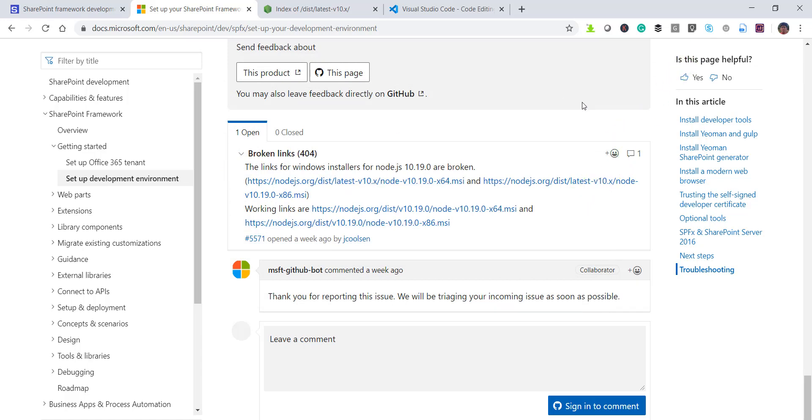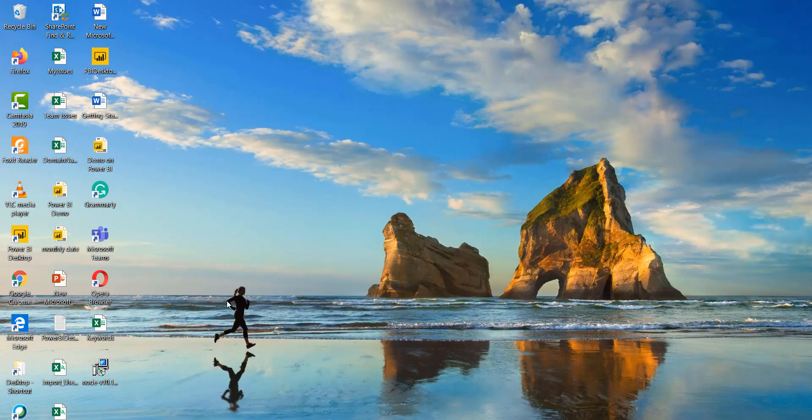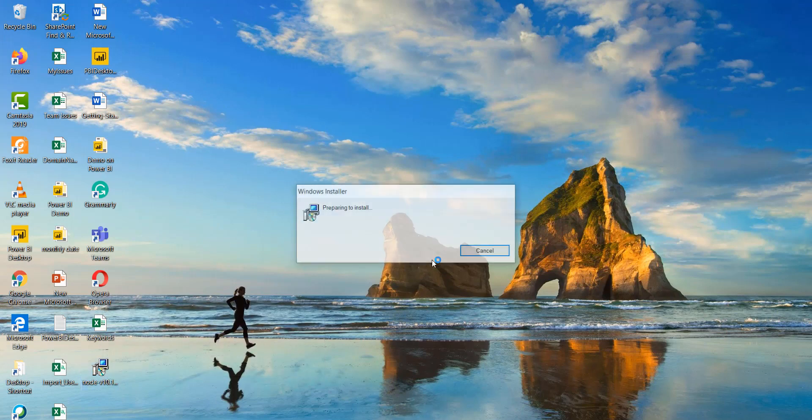So we saved it and we will install that in our local machine. So I am using here Windows 10 but you can if you are using Windows 7 or 8 also that is fine. So I will go here now you can see here this is our setup file. So I double click on this.